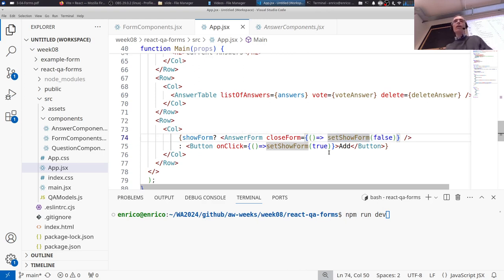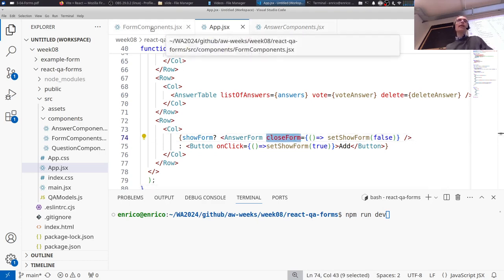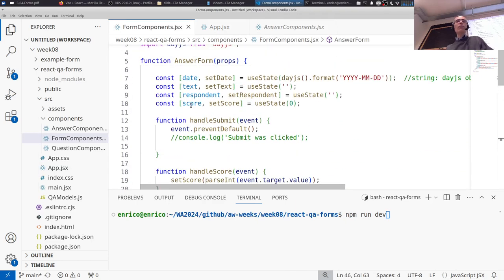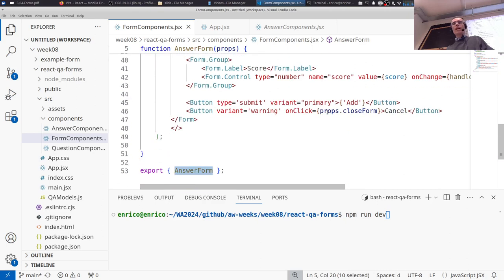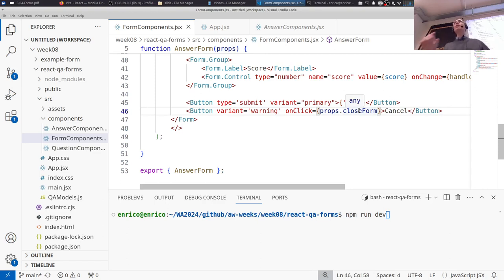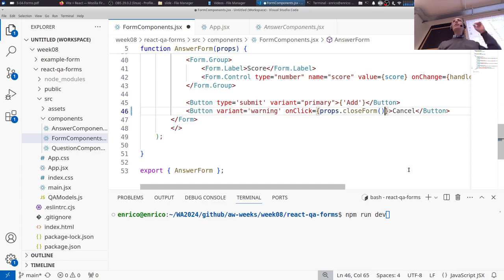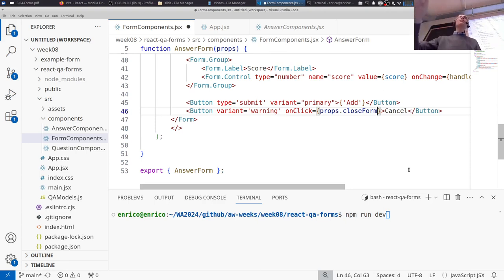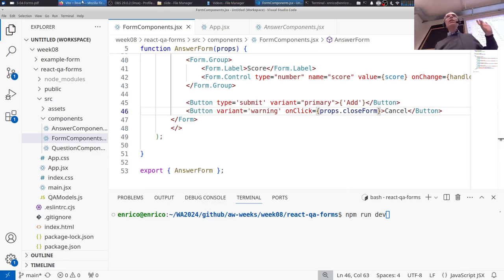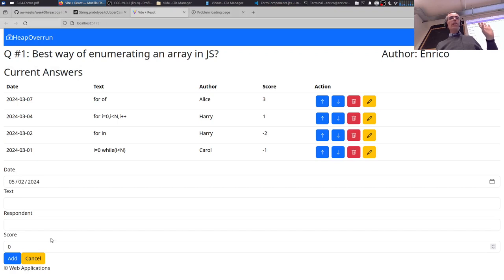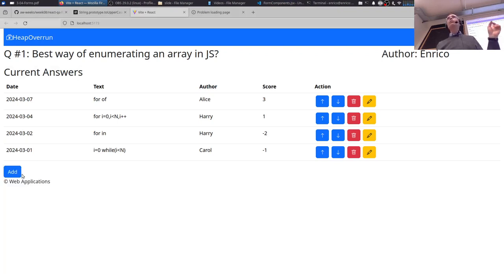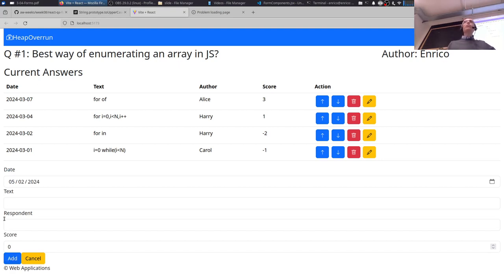This closeForm will be received in the AnswerForm component as props.closeForm. It's already a function, so just remember — as we saw on the slides — this would be wrong to call it immediately. It's a reference to a function that will be called when somebody clicks the button. So when the cancel button is clicked, it sets showForm to false and the form disappears.